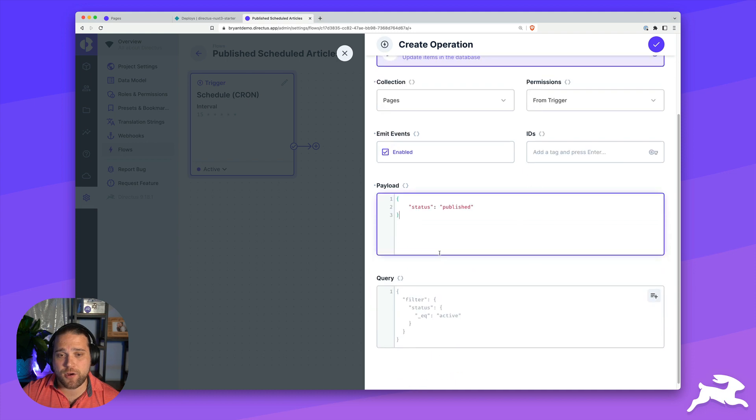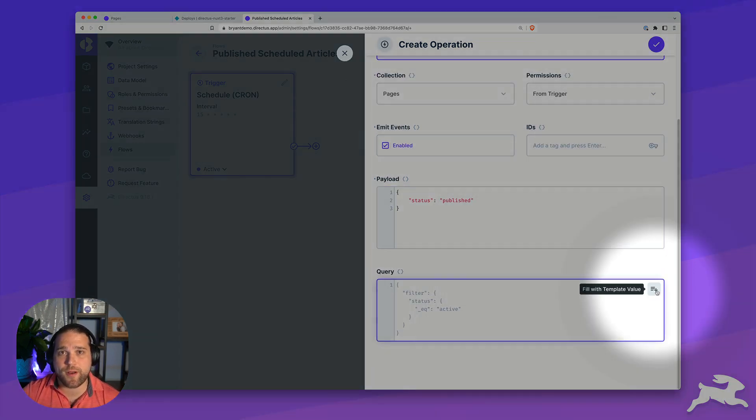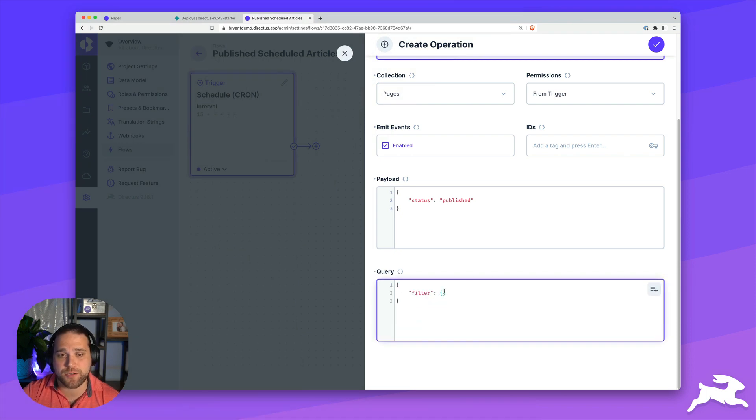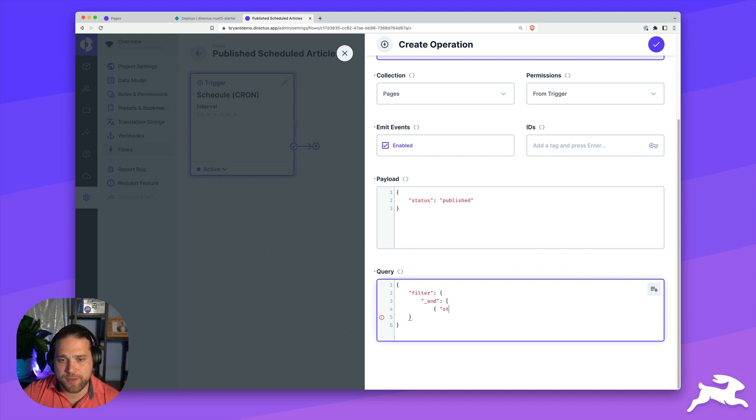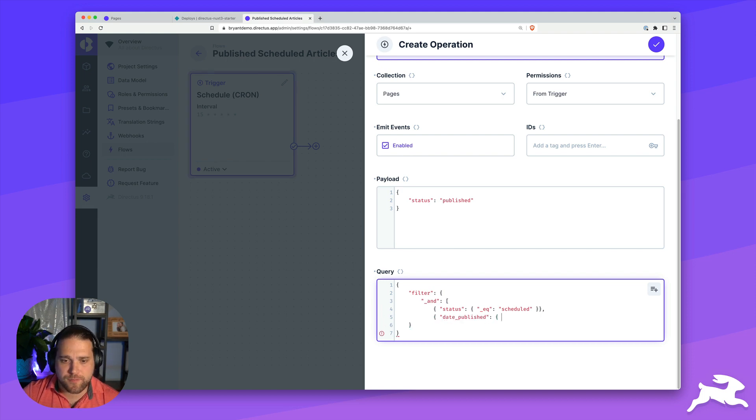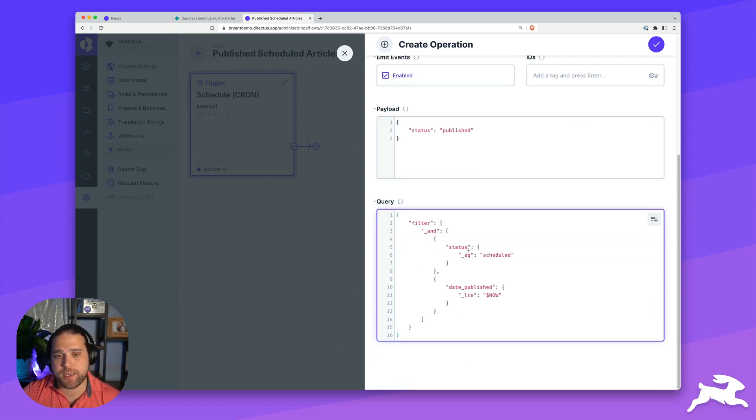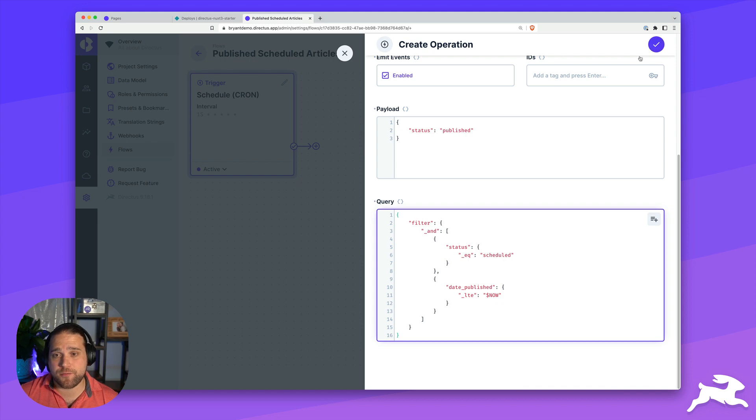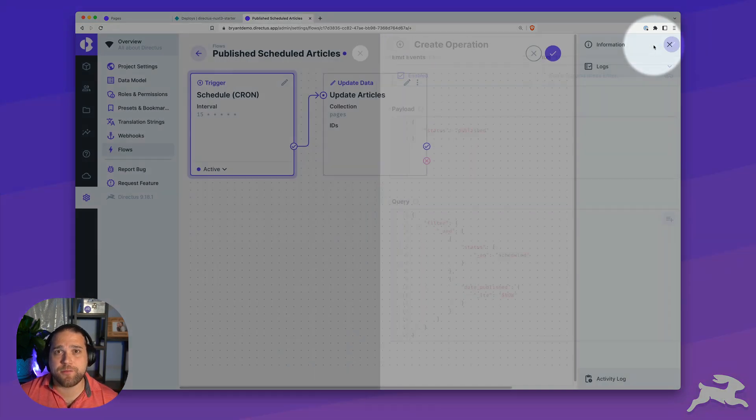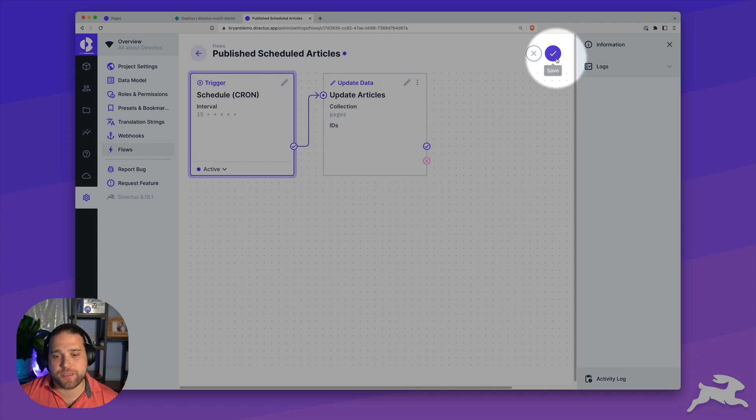For the payload, we're just going to set this to status is equal to published. And our query is what's going to allow us to choose the records or the items that we want to update within our pages collection. Here, I'm going to use an and group to filter based on two conditions, status of the page is equal to scheduled, and the published date is less than or equal to the current timestamp. With that, this operation looks good, we'll go ahead and save the operation and save the entire flow.